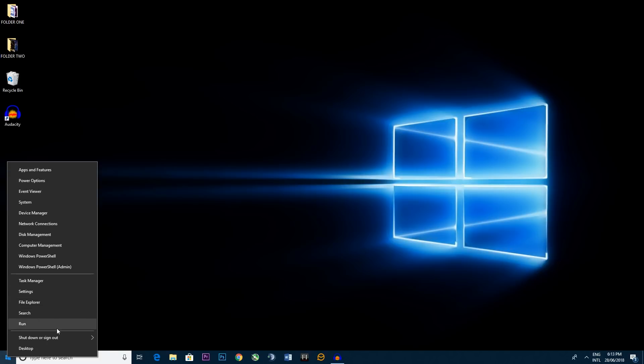So this pretty much acts as a dumbed down control center and settings panel which means you can find things really quickly without having to go through the nooks and crannies of your PC.